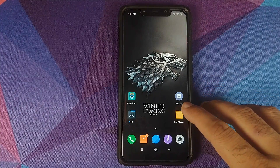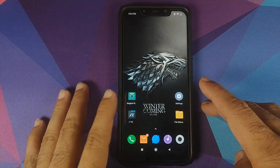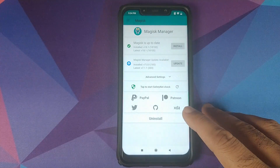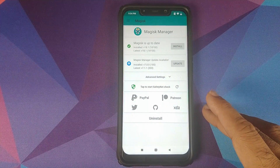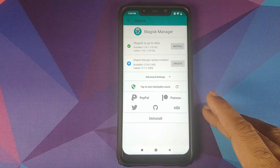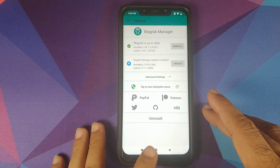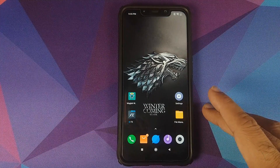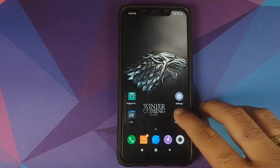What are the things which we need? For starters, you need to be rooted using Magisk. I have a separate video on how to root your Xiaomi Poco F1, which will be linked in the description of this video and will also pop up as a card on the top right of your screen.